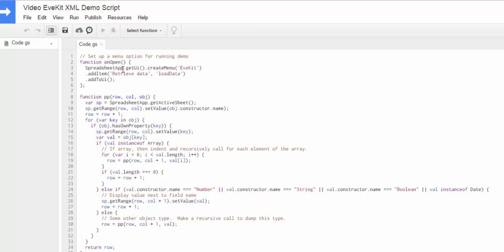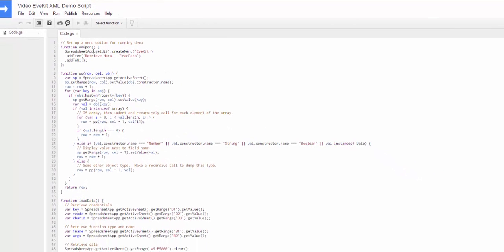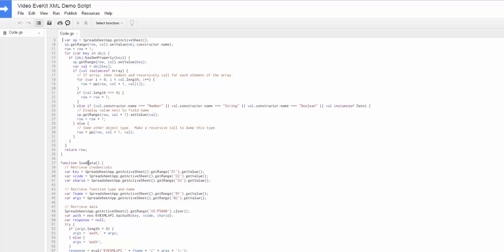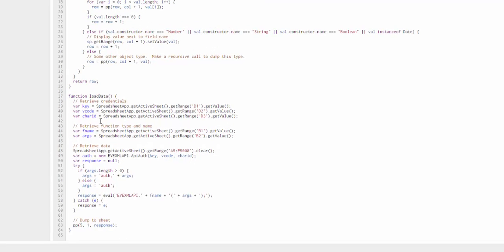So let's take a quick look at the code for this and then I'll show you how it works. So there's a couple pieces here. The first piece on top is the same as before. I just made a simple menu that lets us call a function when we need to. Then I wrote a pretty printer, which basically takes a row and a column and an object and recursively traverses the object tree to write everything out. So you can take a look at that if you want. And then finally the load data method is very similar to the one in the more simple spreadsheet. So I pull out the key and the vcode and the character ID. But I also pull out the function name and arguments. And then I create an authorization key. And then down here I do a little bit of JavaScript surgery to make a call to whatever function I specified. And then take the response from that and then just dump it to the pretty printer.